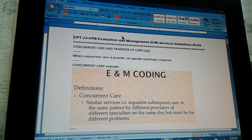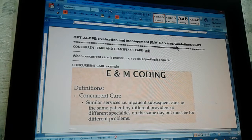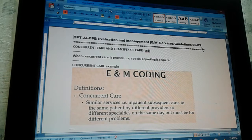CPT JJ CPV — Evaluation and Management, E&M Services Guidelines, page five, part three.